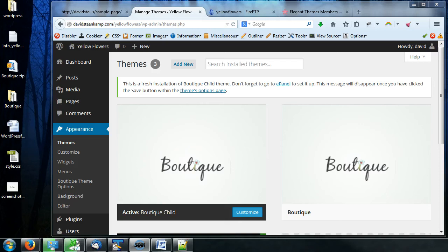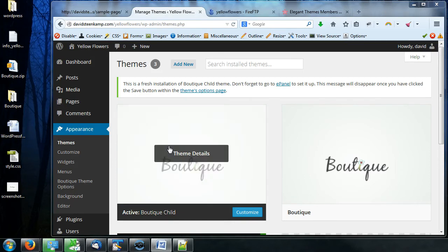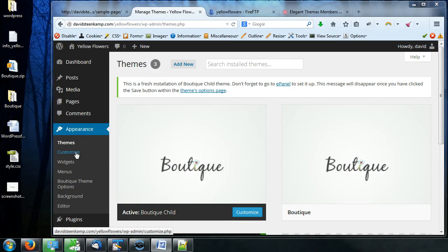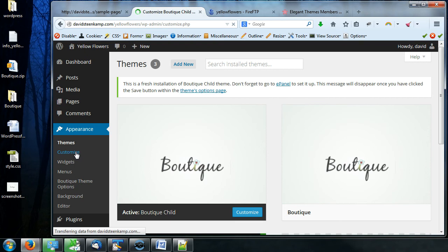Hey everybody, David Steenkamp here. We're on video number 27 now. So what I'm going to do in this one is just go over the customized section under appearance. This should be a pretty quick one.